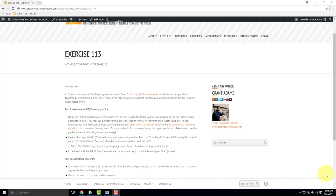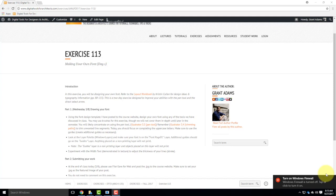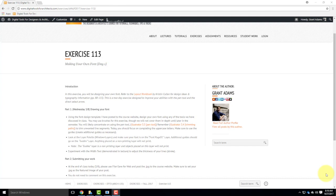So we're going to spend today really investigating the pen tool and learning to work with it. It is one of those tools that you just need to learn, and the only way to learn it is to do a lot of practice with it. What we're working on today will take place over two days. You'll post whatever you get done today, then come back next week and do the next half. The more time you spend working on it, the more comfortable you'll be with the pen tool.